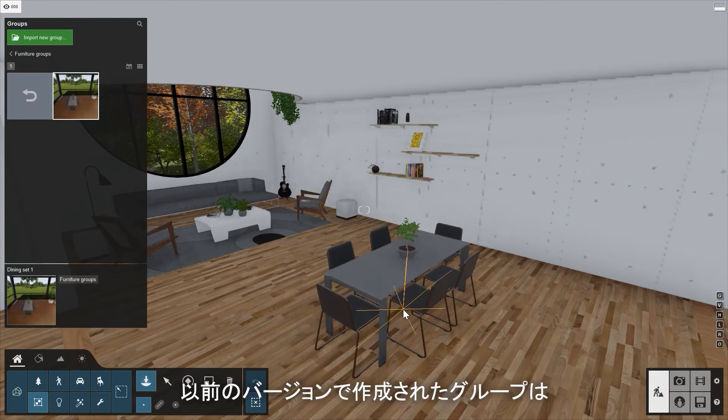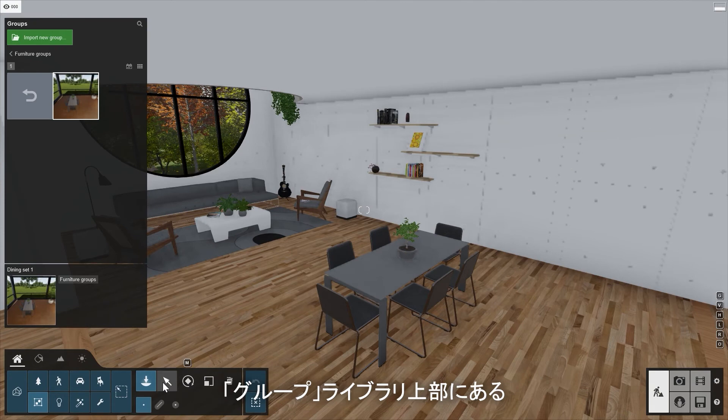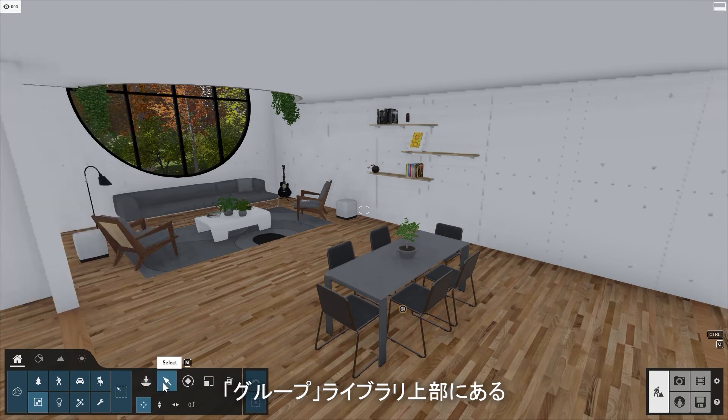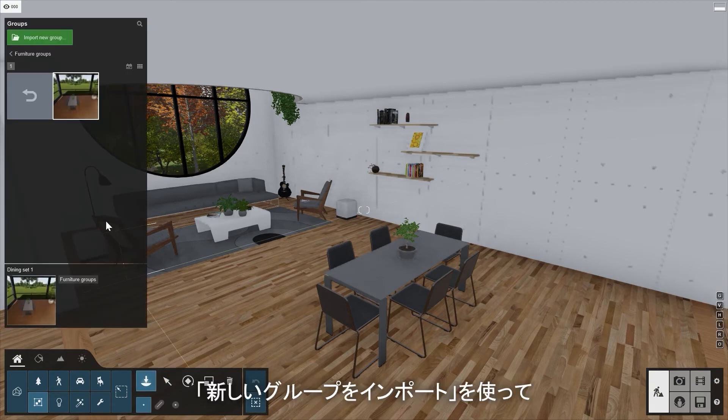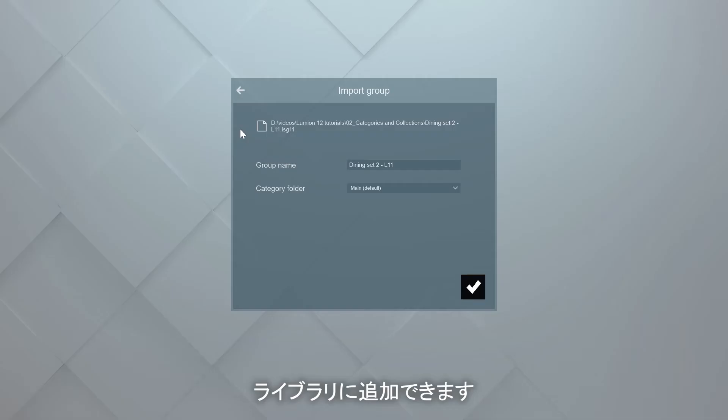Groups created in older versions of Lumion can be added into the Groups library by using the Import New Group button at the top of the Group Library window.